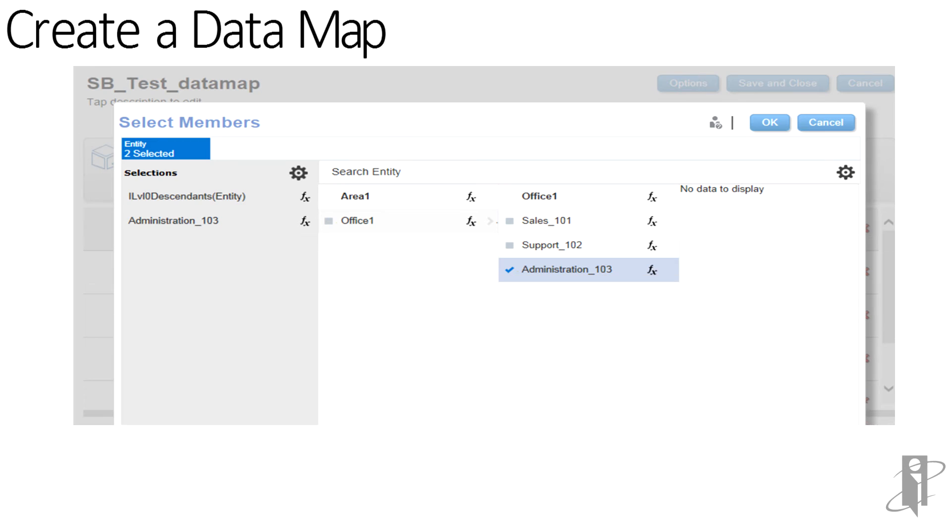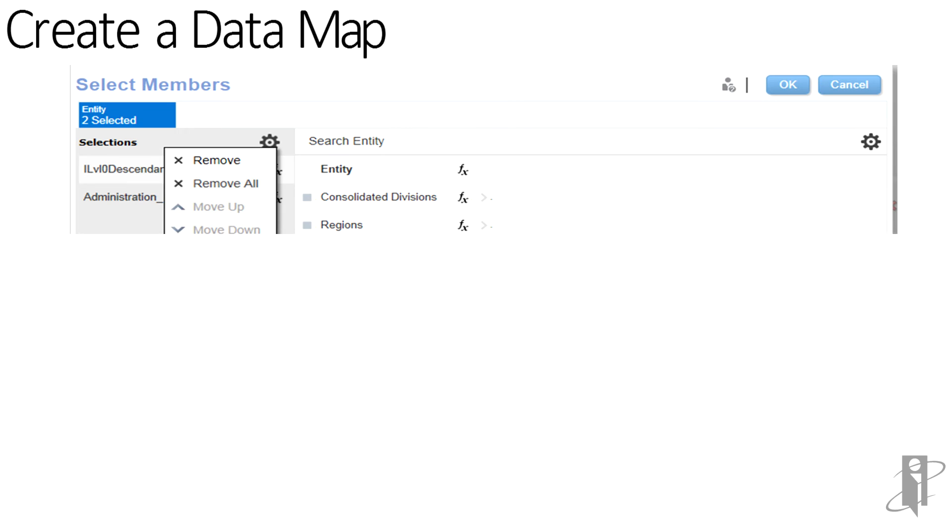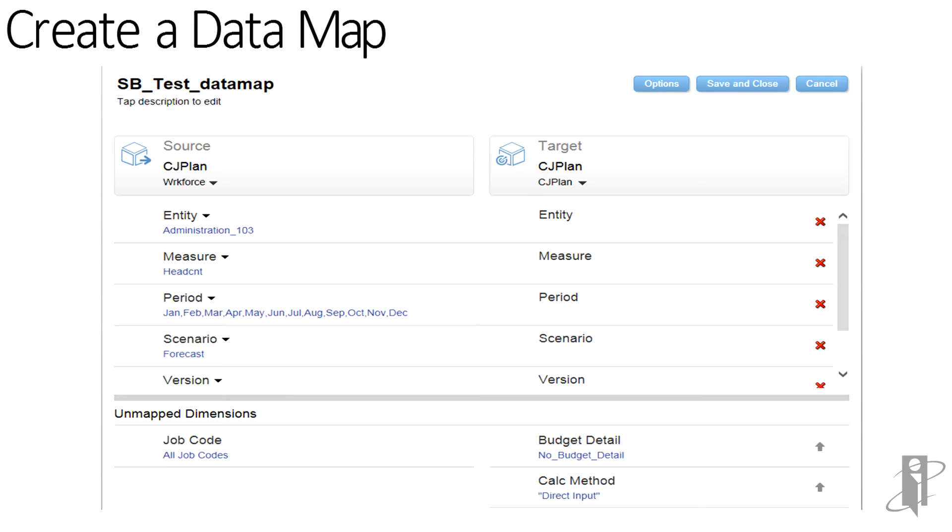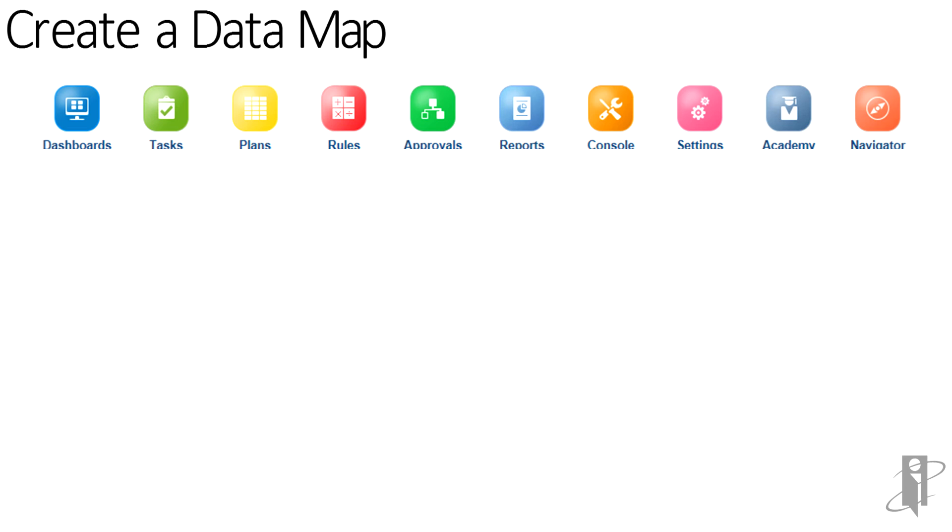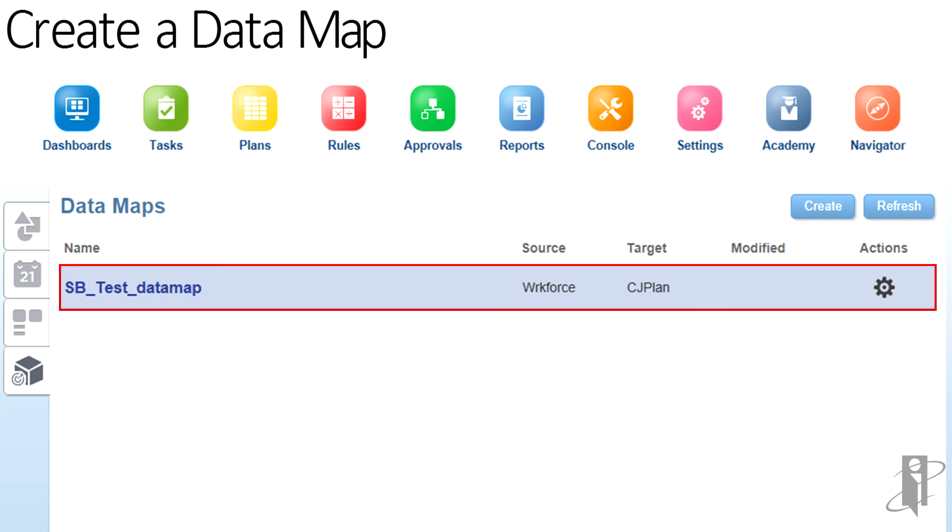Select all the dimensions to be mapped. You can remove default or unwanted dimensions by selecting the gear icon and selecting remove. When all dimensions are mapped, save and close the data map. The data map has been created and can be seen under the data maps tab.